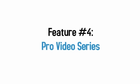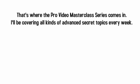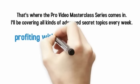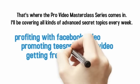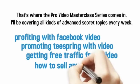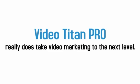Feature number four, pro video series. With Titan, you have everything you need to get started profiting with video. But what if you want to take things to the next level? That's where the pro video masterclass series comes in. I'll be covering all kinds of advanced secret topics each week. Video topics like these.